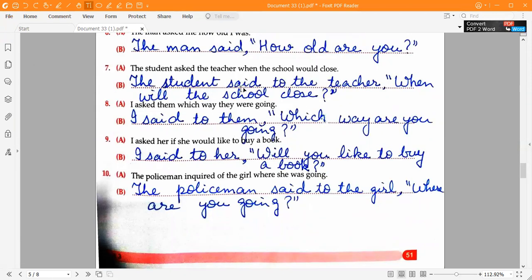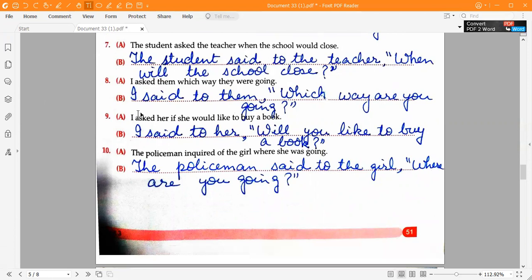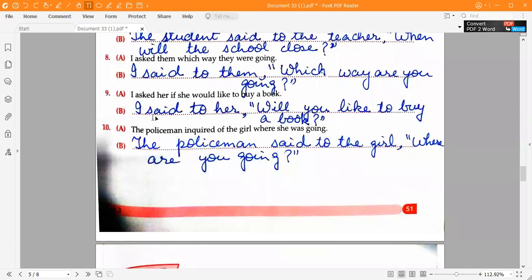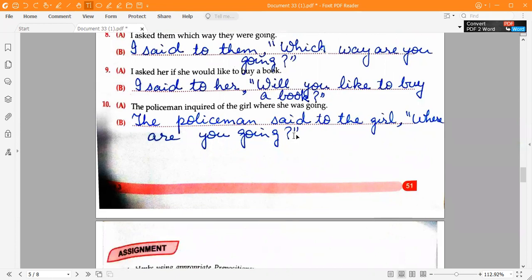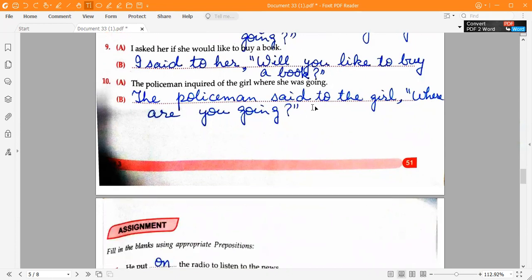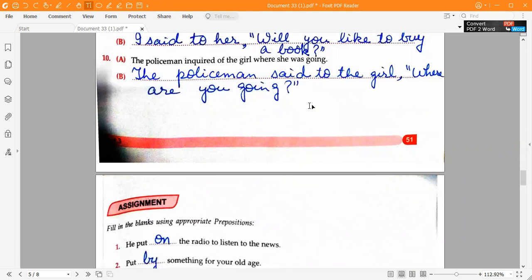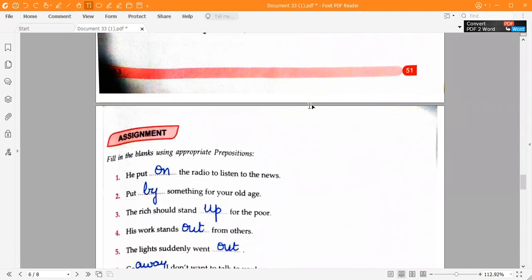Seventh one: 'The student said to the teacher,' open inverted commas, 'When will the school close?' close inverted commas. Eighth one: 'I said to them,' open inverted commas, 'Which way are you going?' close inverted commas. Ninth one: 'I said to her,' open inverted commas, 'Will you like to buy a book?' close inverted commas. Tenth one: 'The policeman said to the girl,' open inverted commas, 'Where are you going?' close inverted commas.